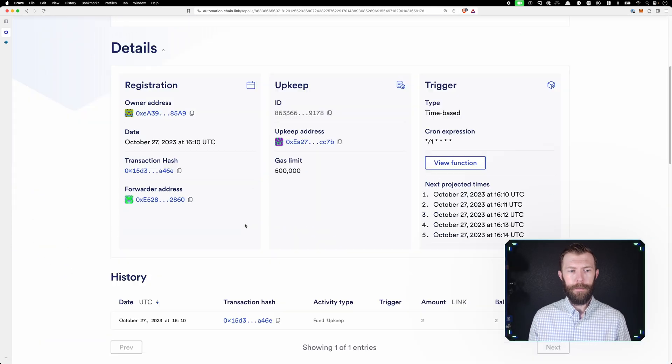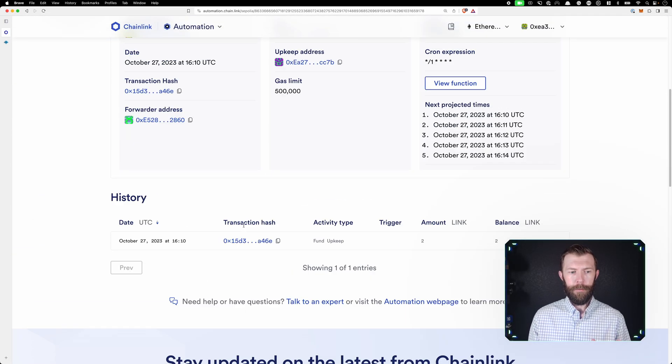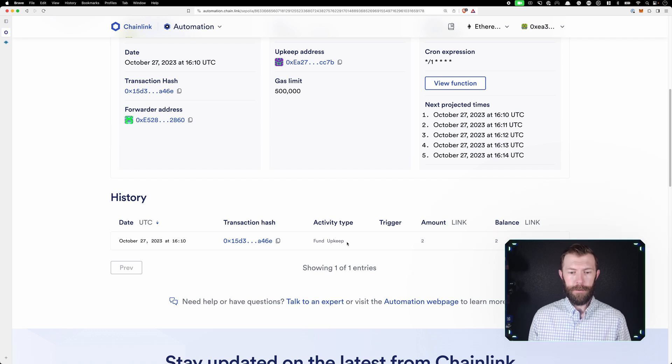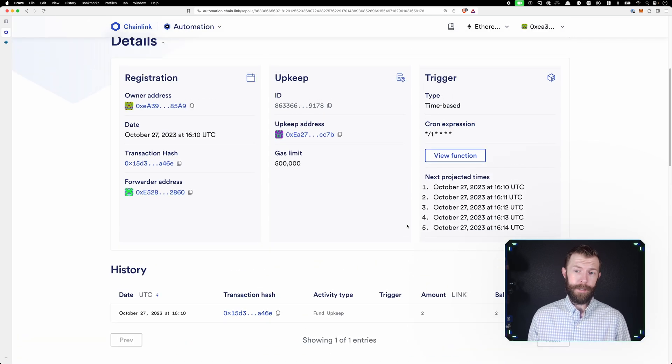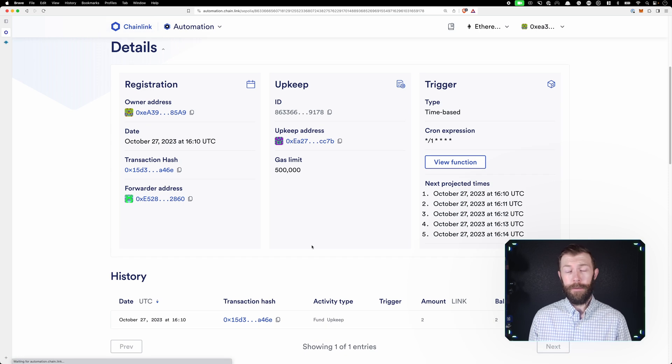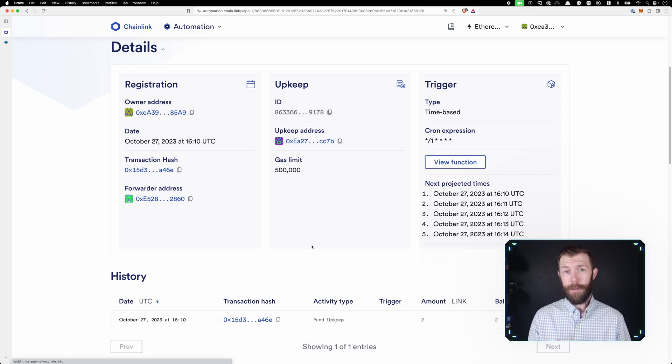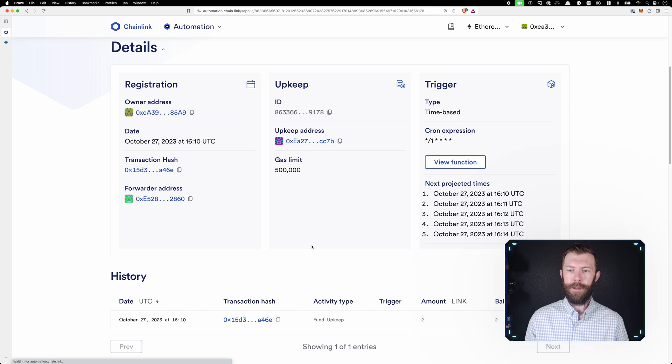If we take a look at our upkeep, we'll see some information here, including this history, which shows when our upkeep was funded, when we created it, as well as some information about the upkeep itself. Now, this upkeep won't run until one minute after it was created.